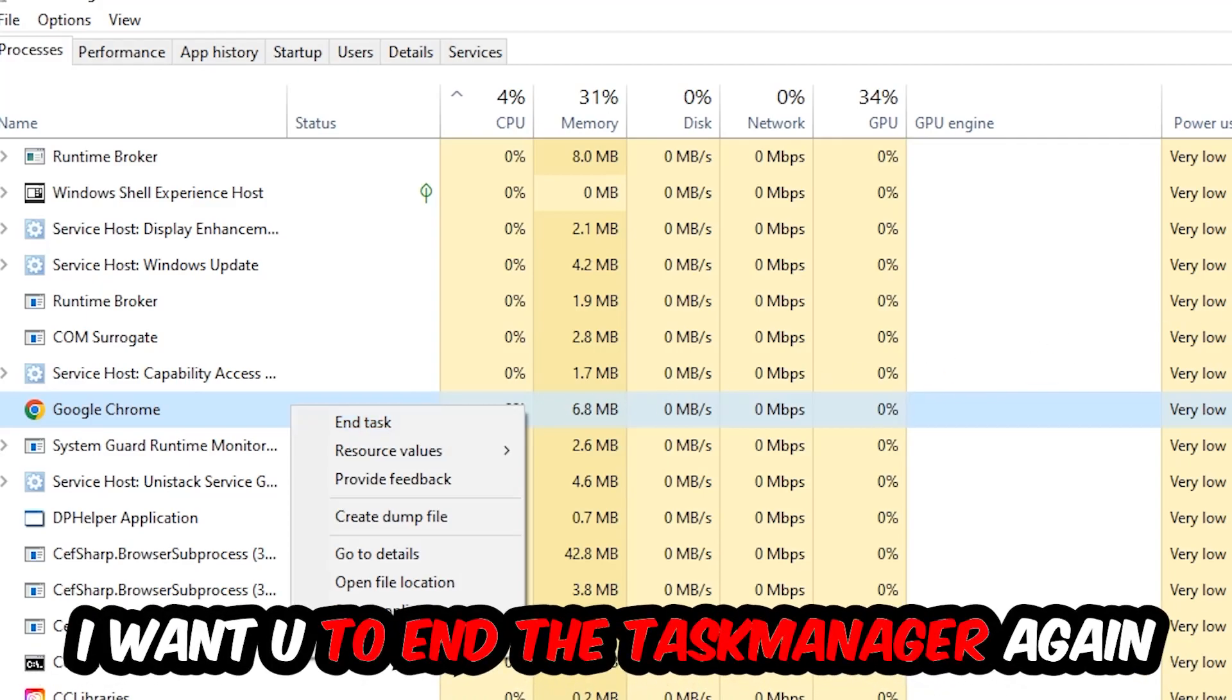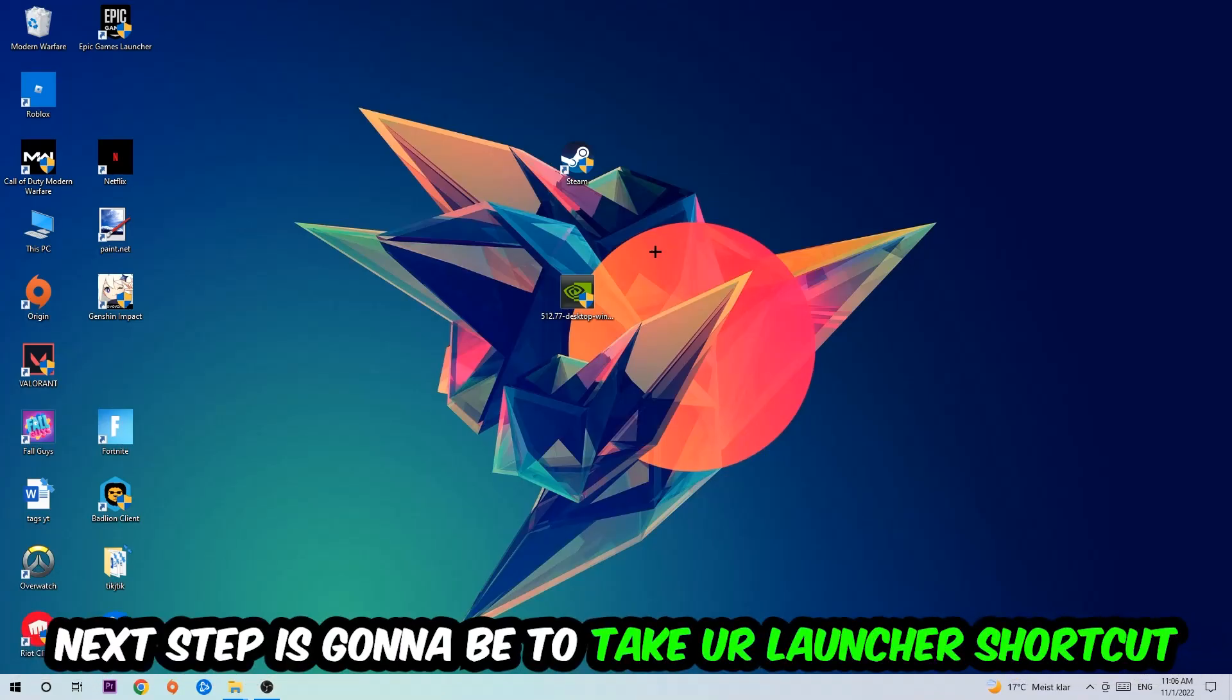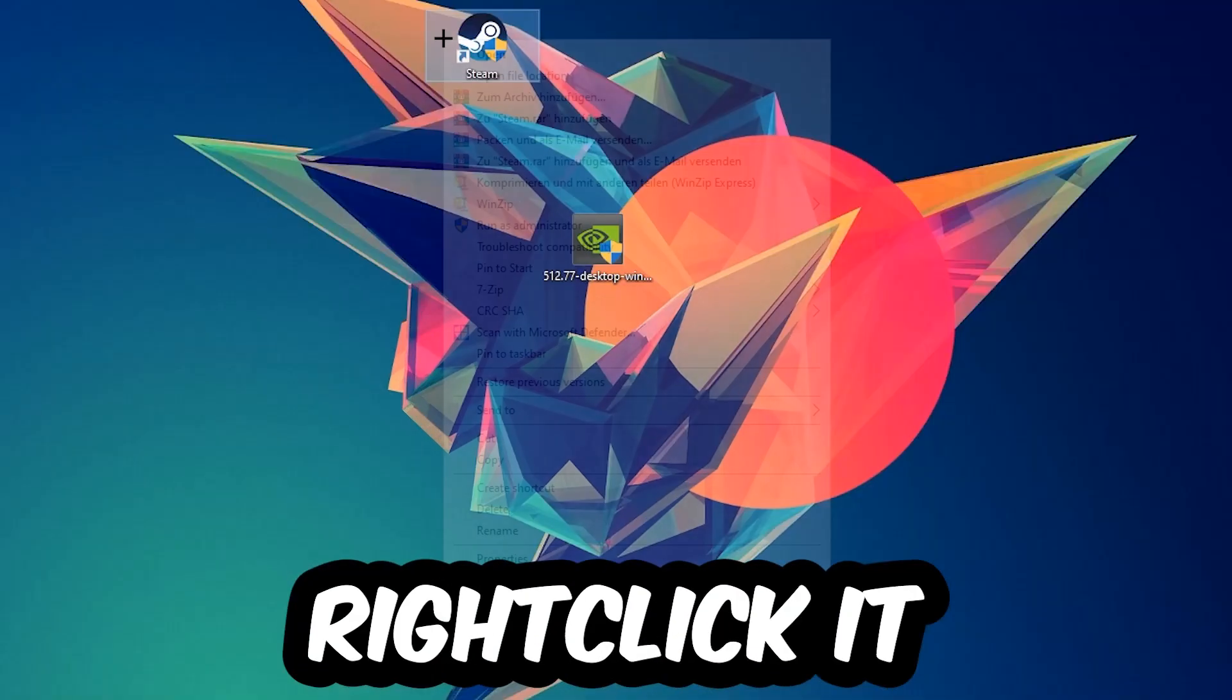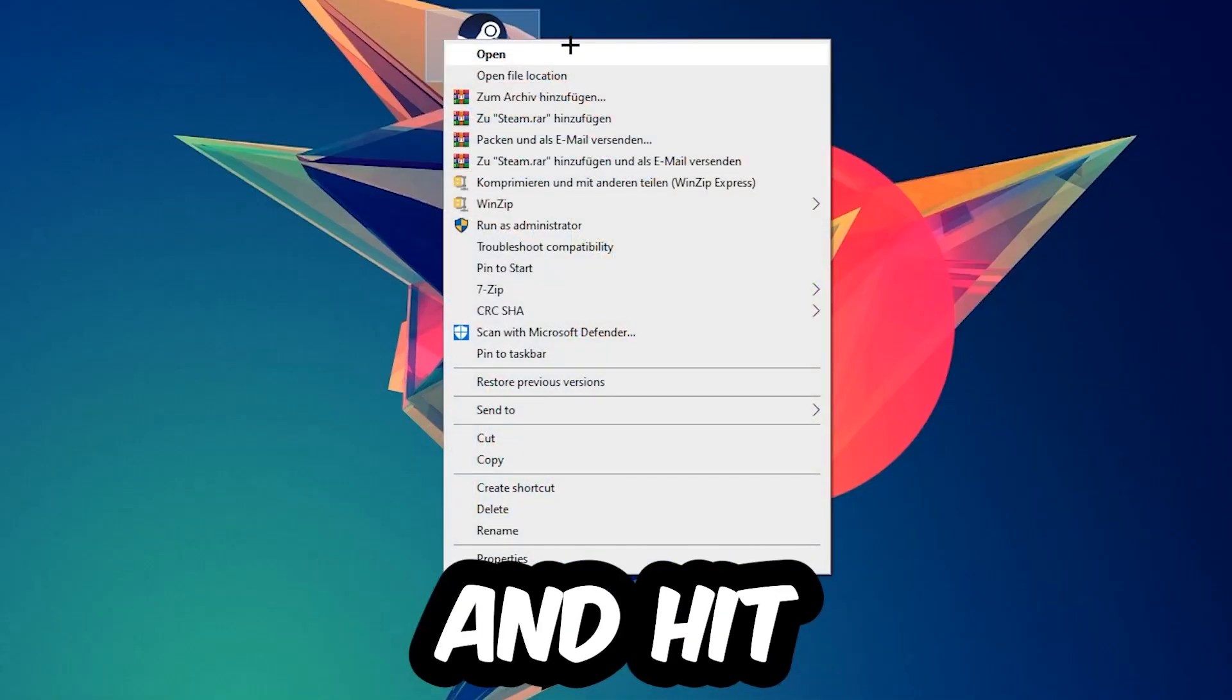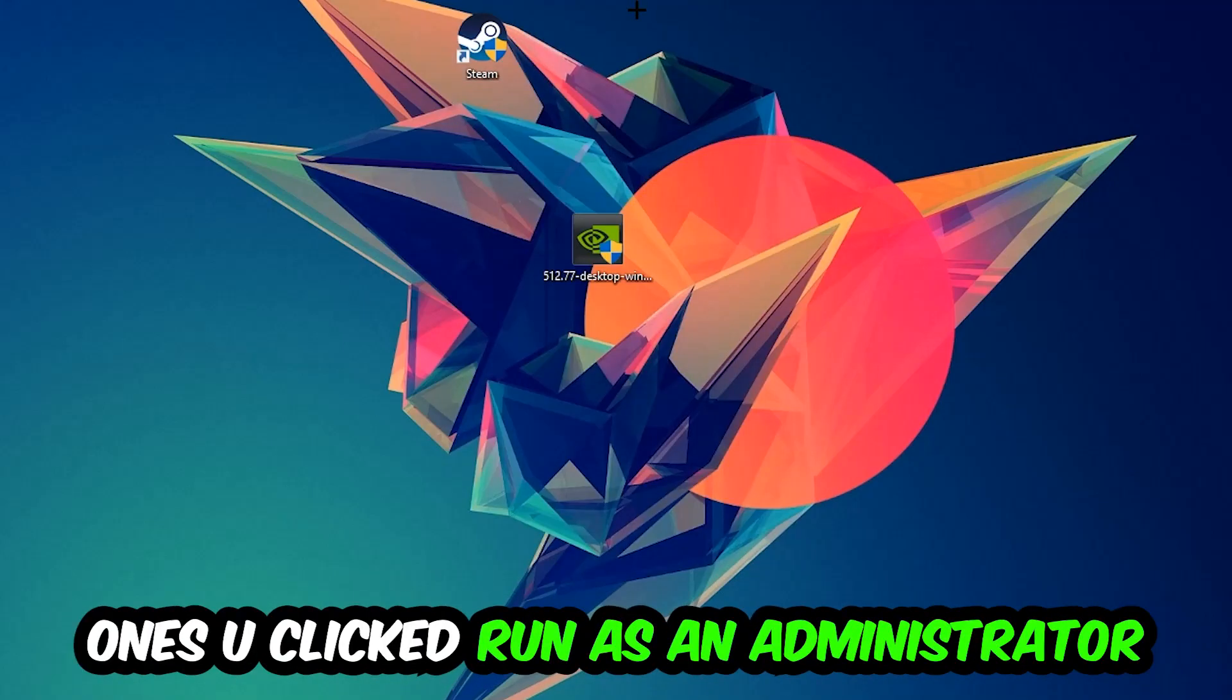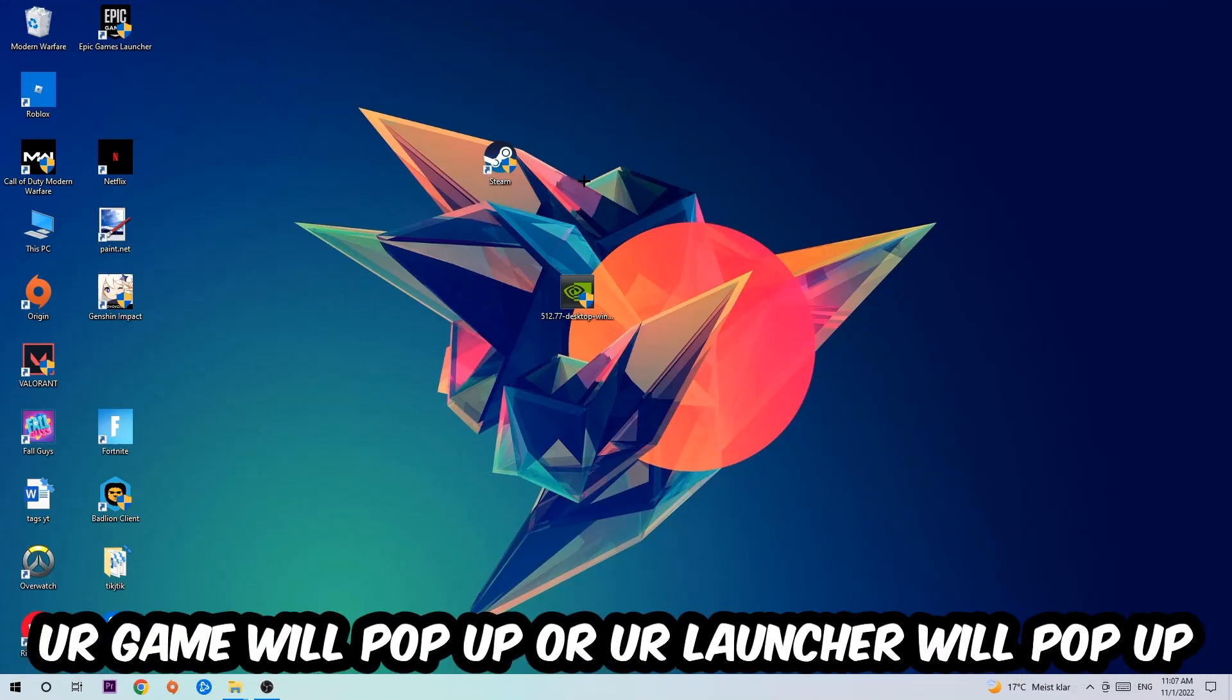Next step is going to be to take your launcher shortcut on your desktop or your in-game shortcut on your desktop, right click it and hit Run as Administrator. Once you click Run as Administrator, your game will pop up or your launcher will pop up and I want you to launch your game over the launcher.